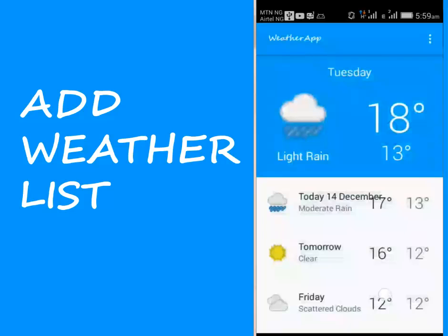Hi guys, welcome to the second tutorial of this particular playlist, the weather application. In this particular module we'll be adding the weather list data. There's going to be dummy data and we're going to be using the source file we started with from the create layout.